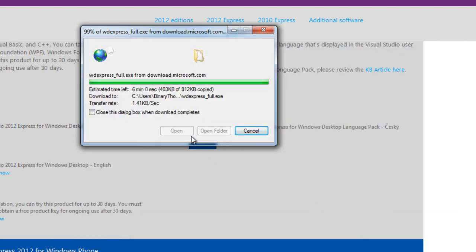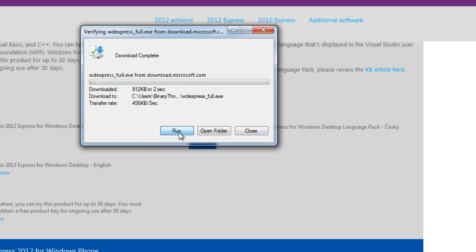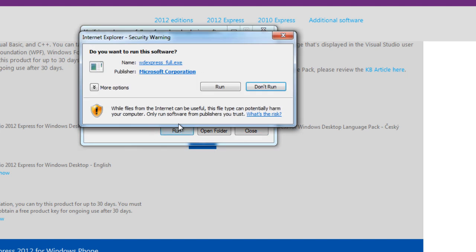It shouldn't take long to download, and once it has finished downloading, go ahead and run it. It will ask you if you're sure you want to run this application. Go ahead and hit run.